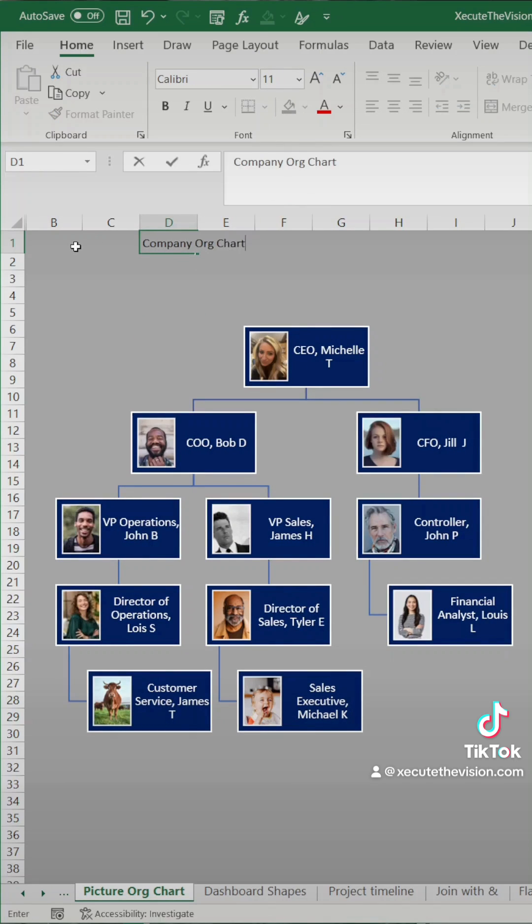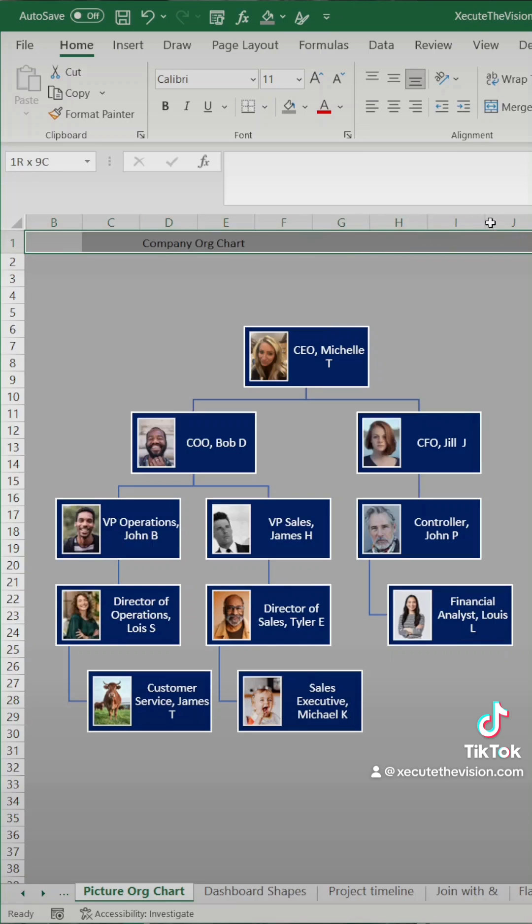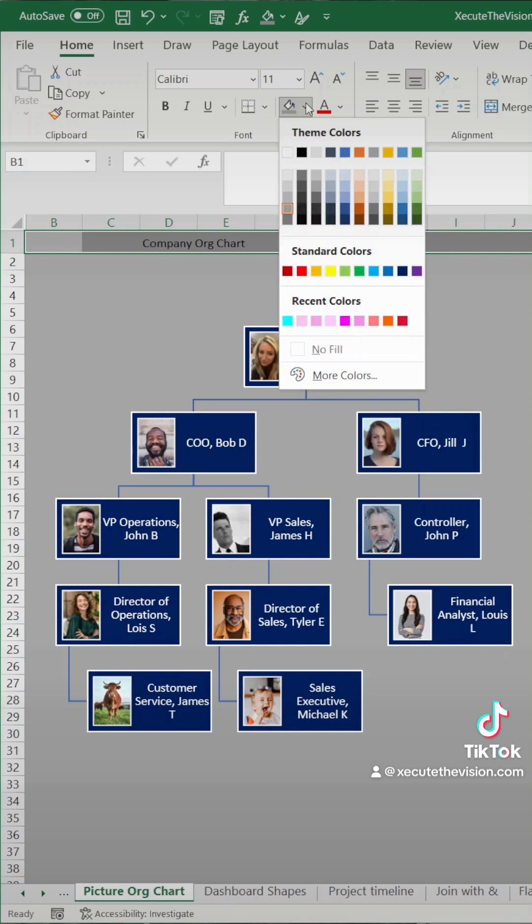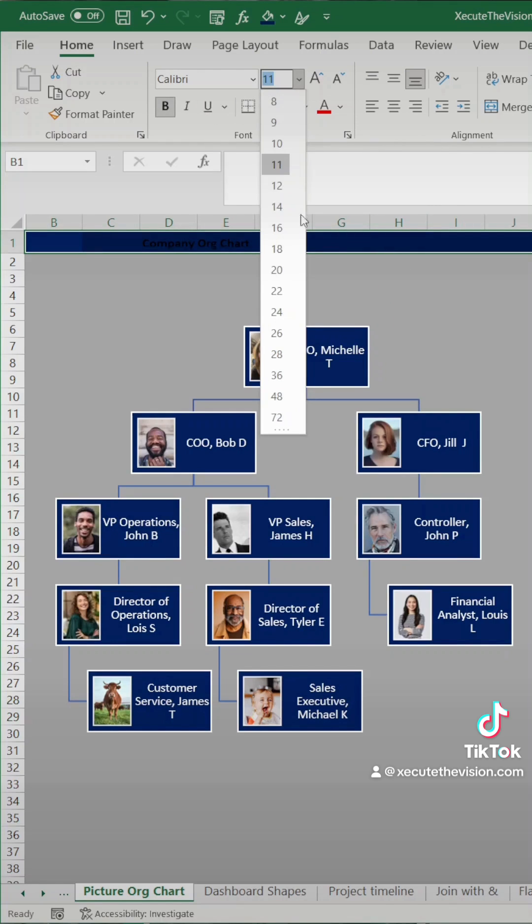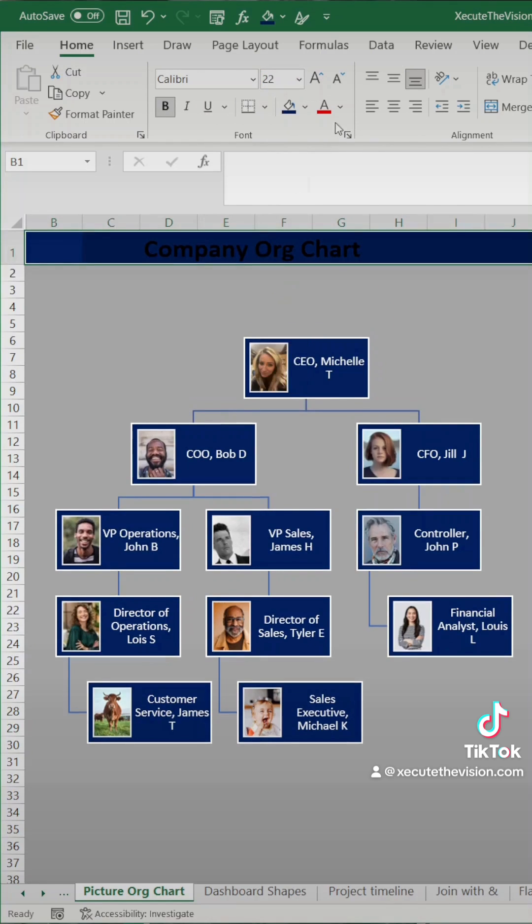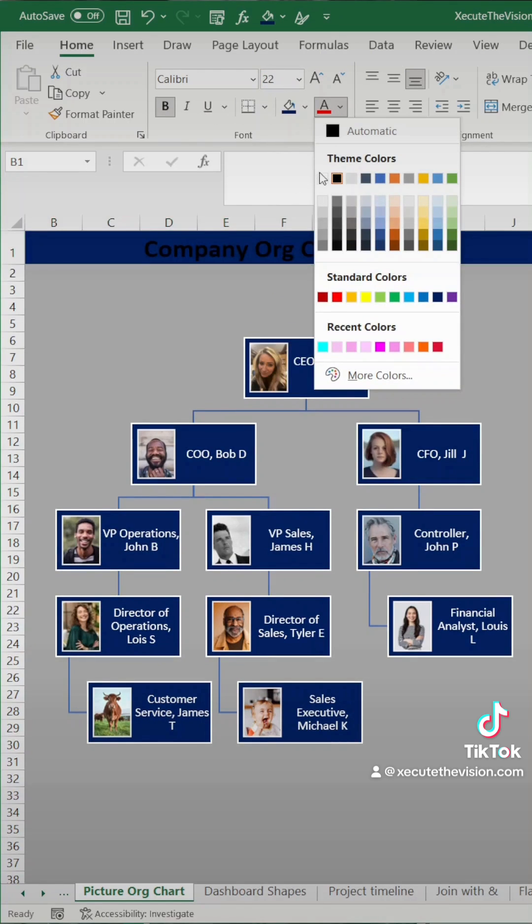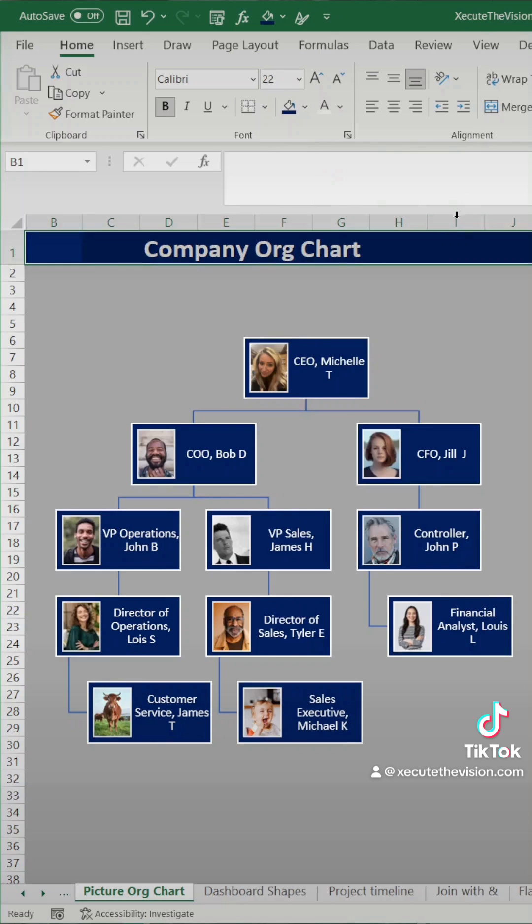Next you should put a name on here. We're just going to call it company org chart, but name it whatever you want. Let's do a navy blue background here as well, and we'll increase the font size and bold it and turn it white so it really stands out.